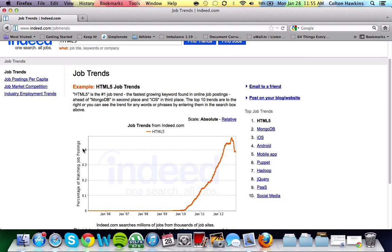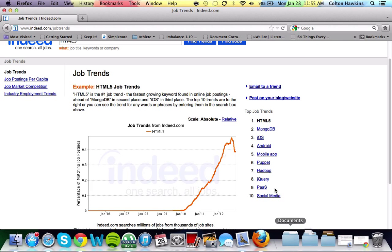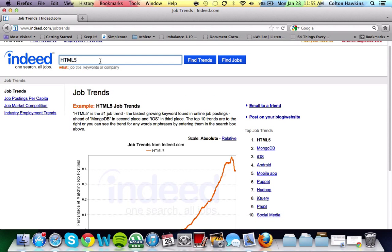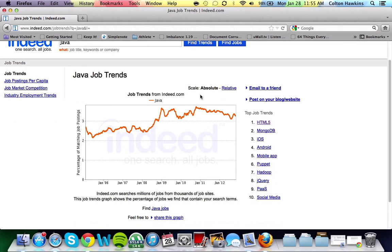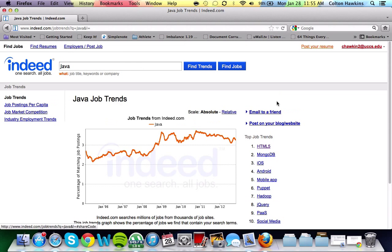Here is where it's going to show the trend graphs for all of the languages that you want to look up. And in order to look up Java and see the job trends in your area, just click Find Trends. And it'll push out a graph of the trends over time.